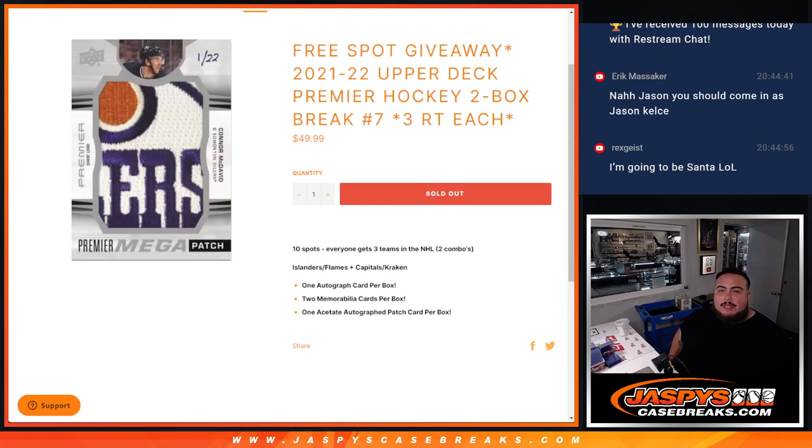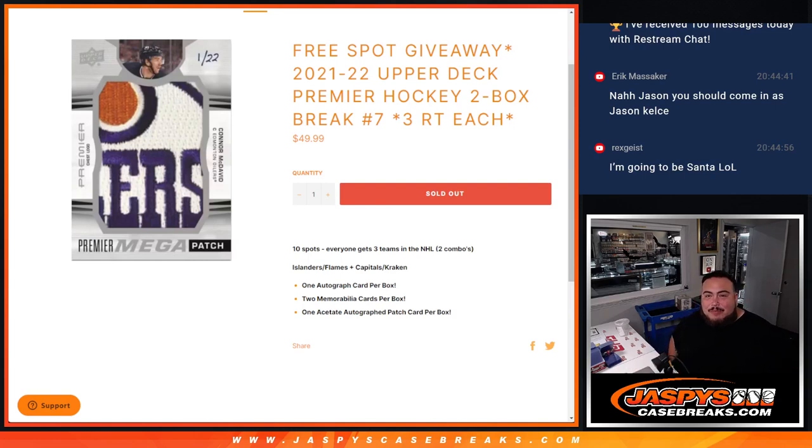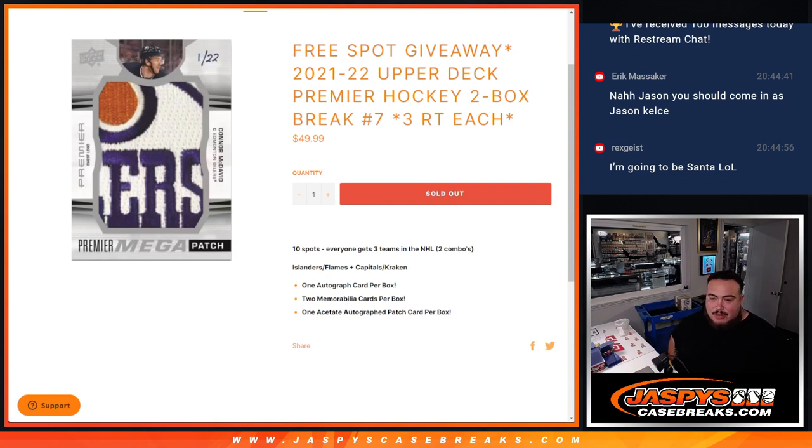What's up everybody, Jason here for JaspiesCaseBreaks.com. 21-22 Upper Deck Premier Hockey, two box break, three random teams each, number seven just sold out.